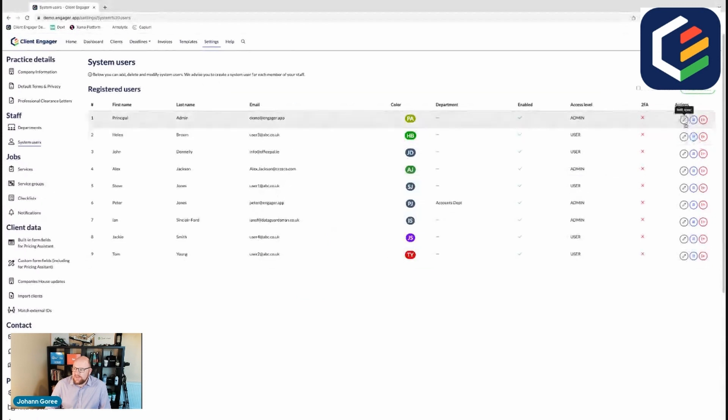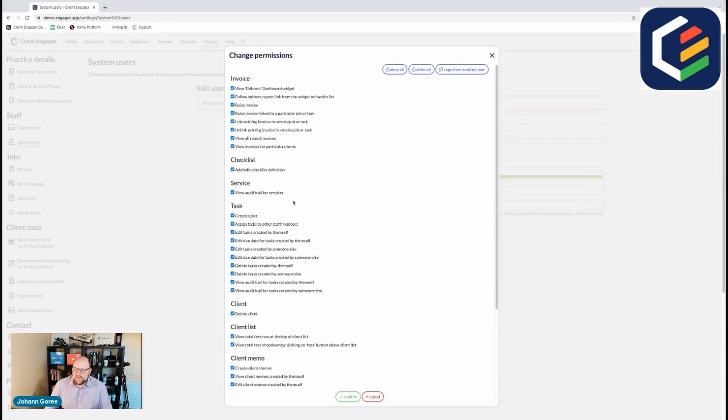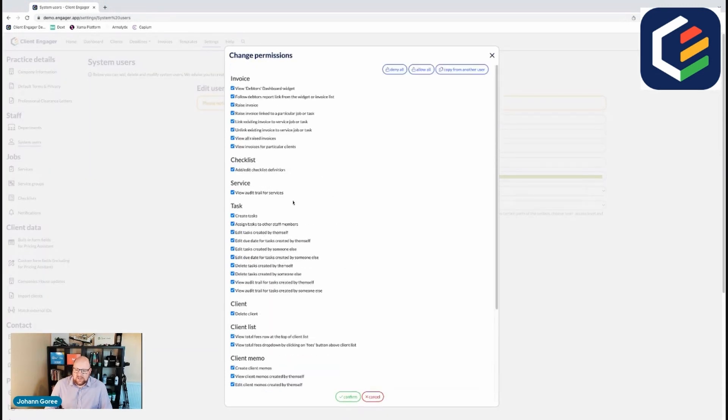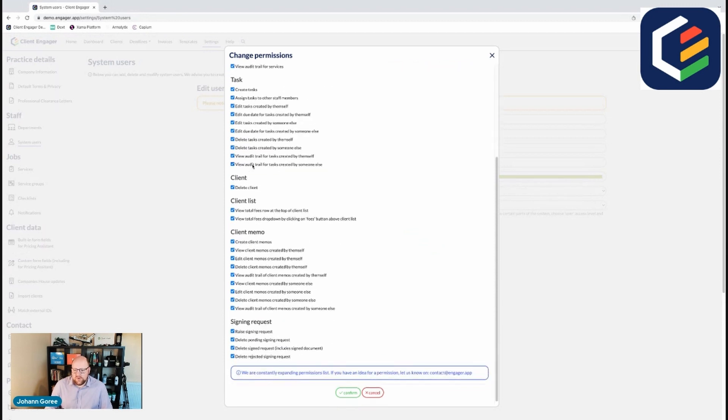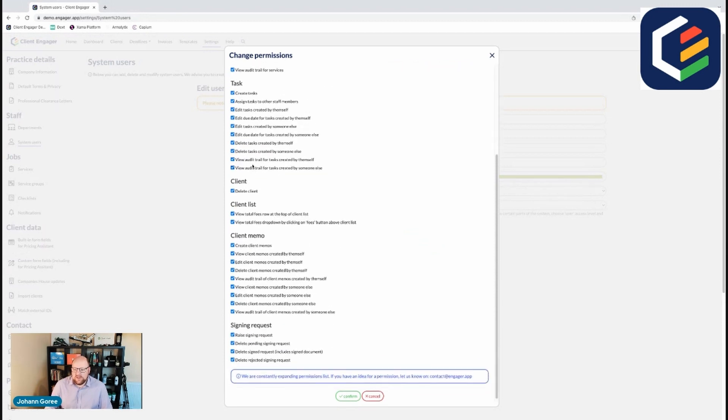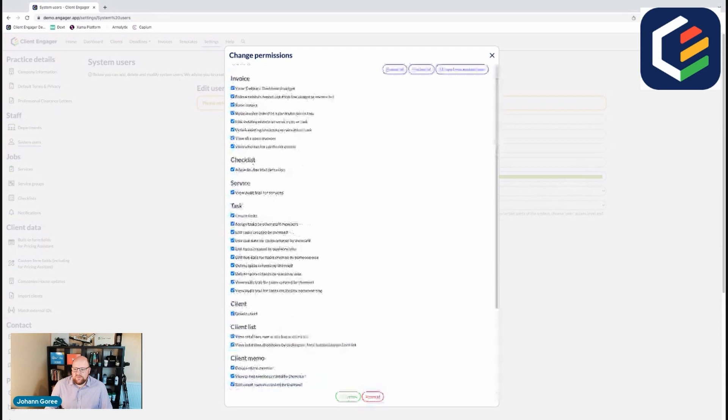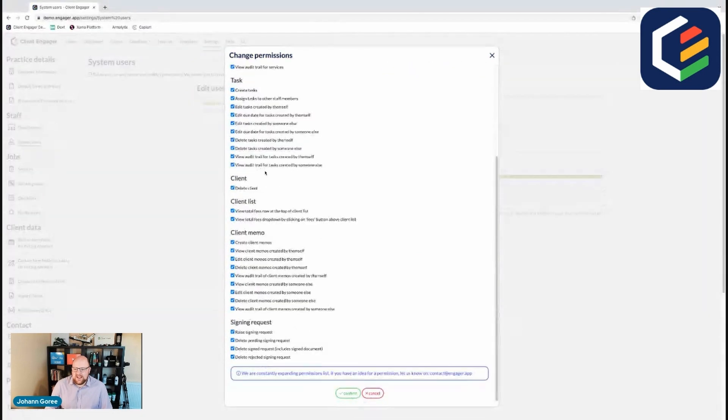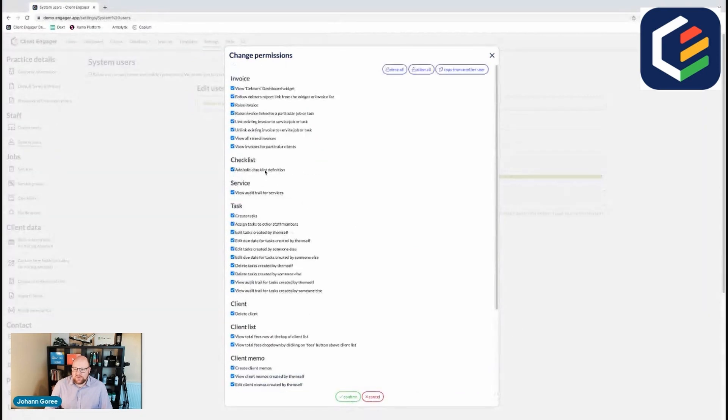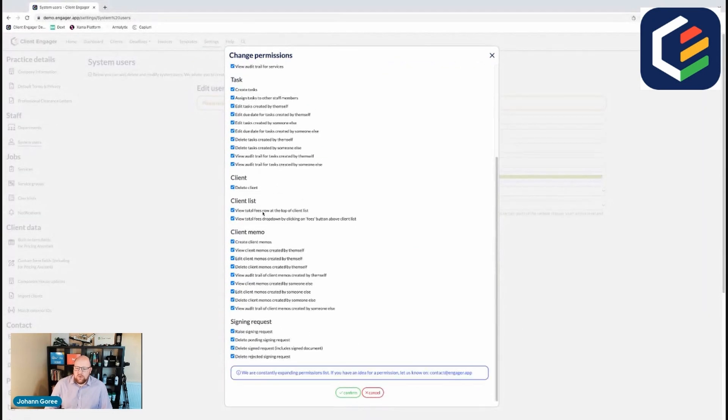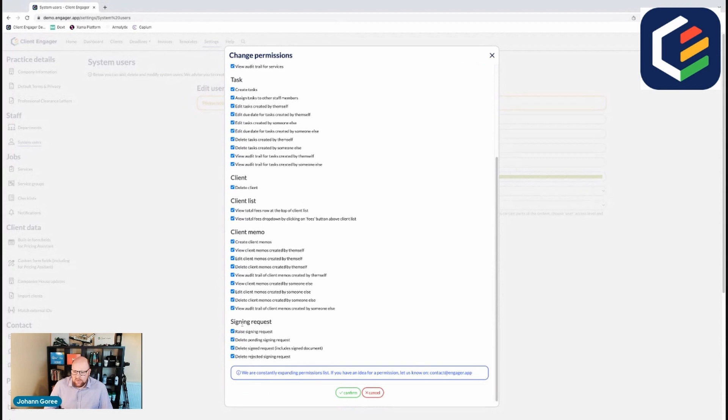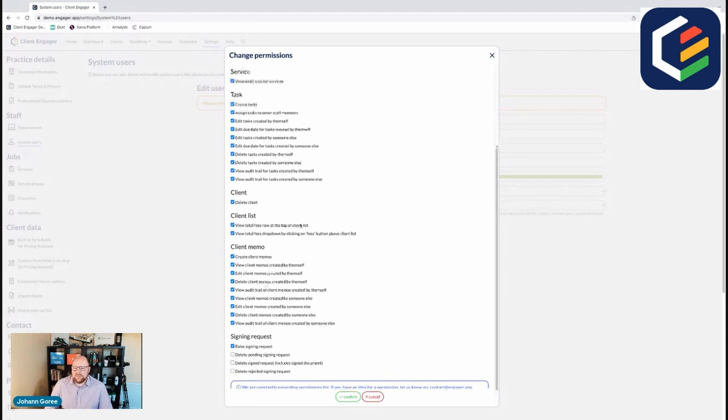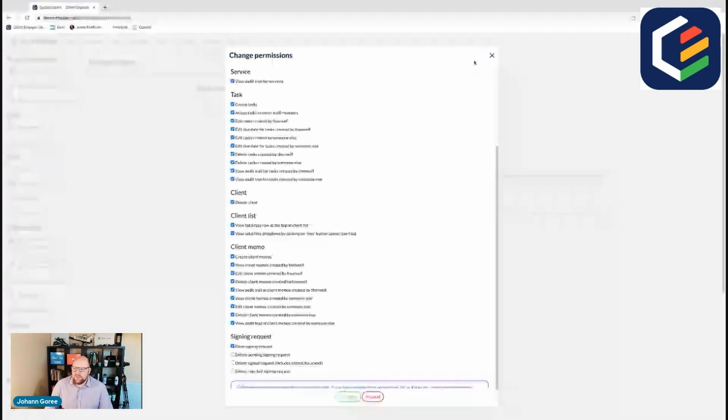You can also change passwords from here if anyone's forgotten theirs. If the user access level is user, you get the opportunity to change the permissions. So these are all different things that users can and can't see. If they're ticked, the user will be able to see them. If they're not, the user won't be able to see them. So you can work out which ones you want to give users access to and which ones you don't. For example, we might not want all of our team to have the ability to raise signing requests and delete them. Or we may want them to raise them, but they can't delete them without a manager's authorisation. Simple things like that make this really customisable so your team can only see what you want them to see.